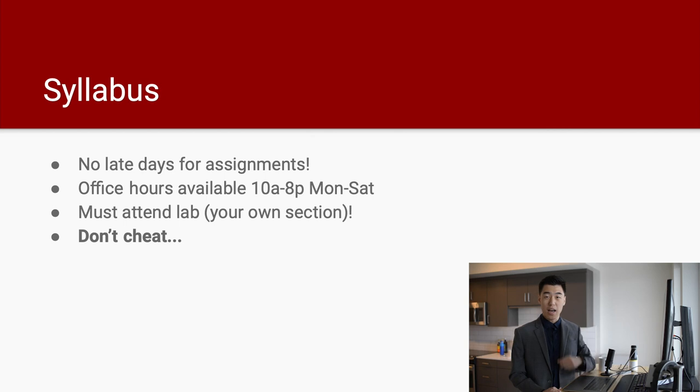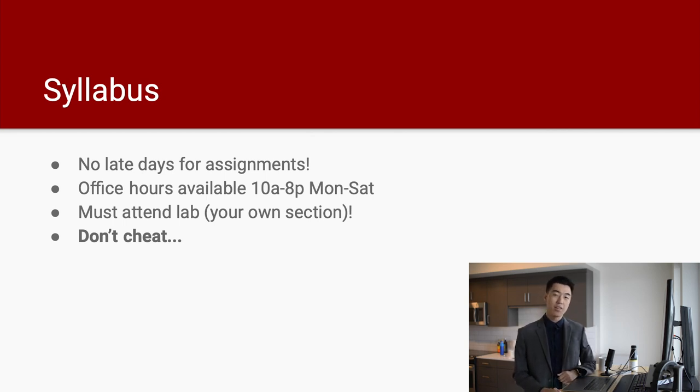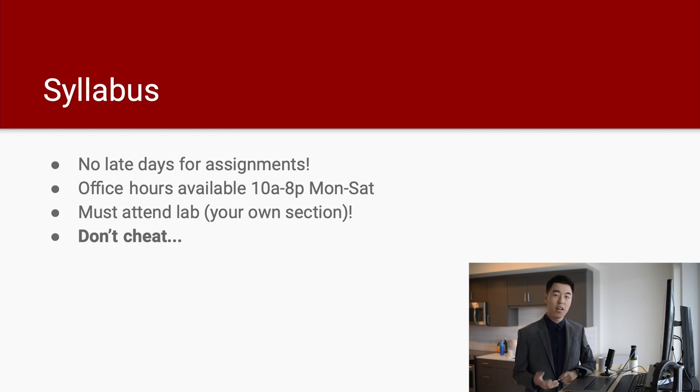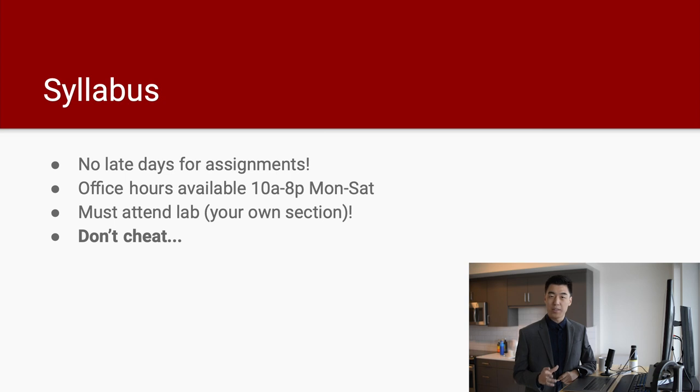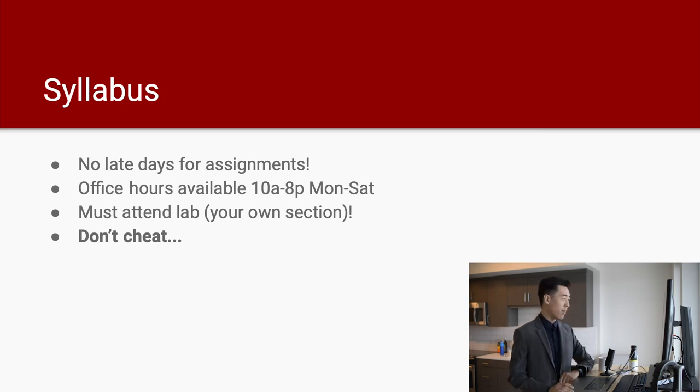Now, the third point is you have to attend the labs because the lab assignments are graded by the end of the day. And unless you have a valid excuse or some other conflicts and you talk to the professor first, you cannot go to any other section. Go to your own section, make life easier for everyone as well as your head CP.